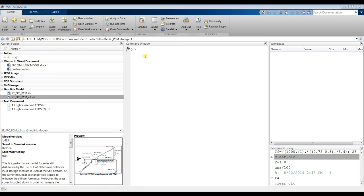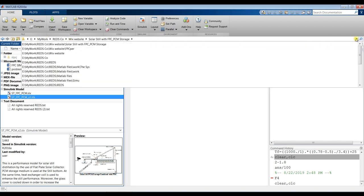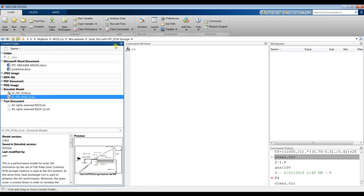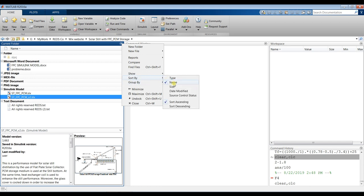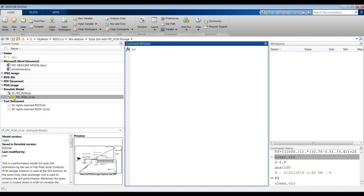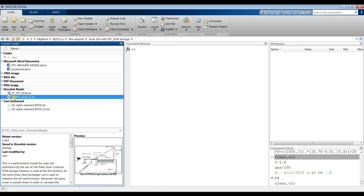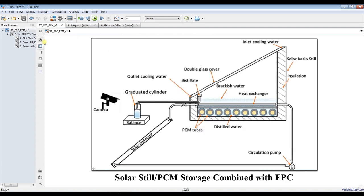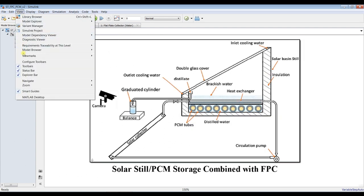First of all, you have to specify your destination folder — go to your drive. Don't open your model from the desktop; open it from your destination folder. This is my folder, so I go here to my drive, seek my folders, sort by name, and group by type to organize everything. This is your model — just double-click or drag and drop it here.